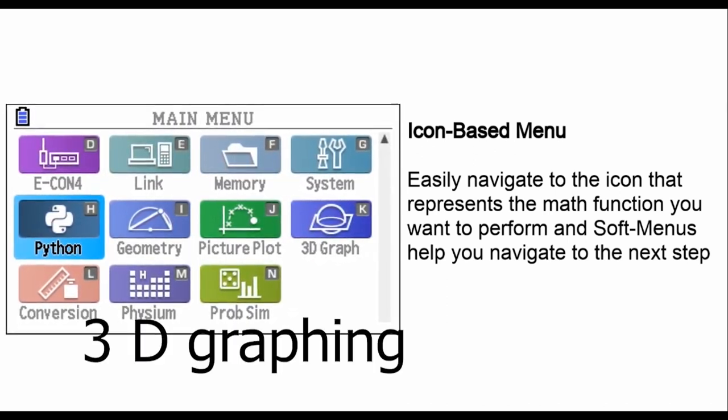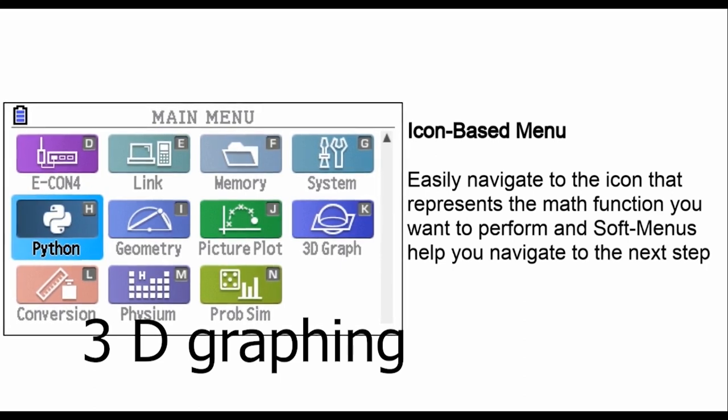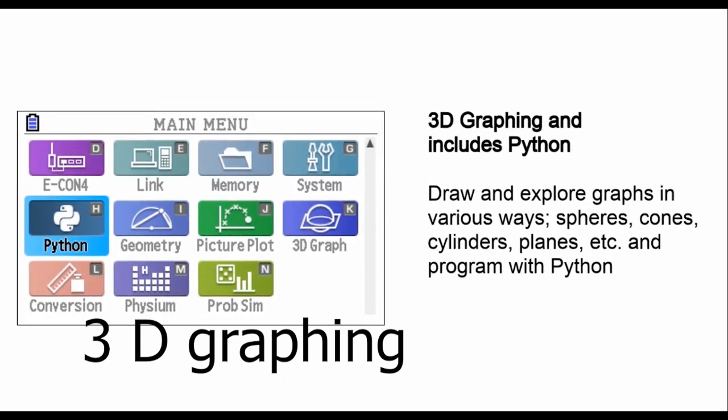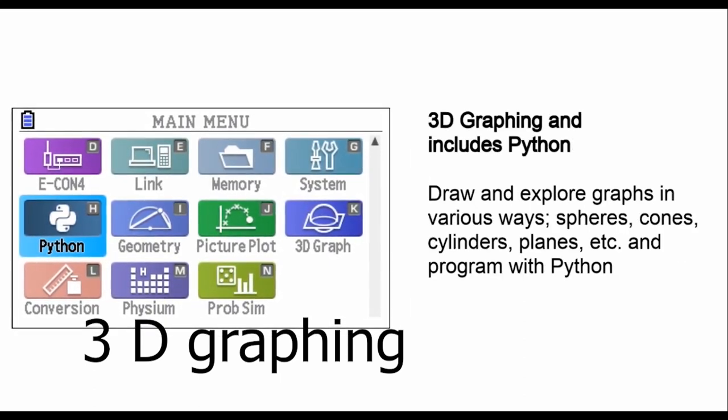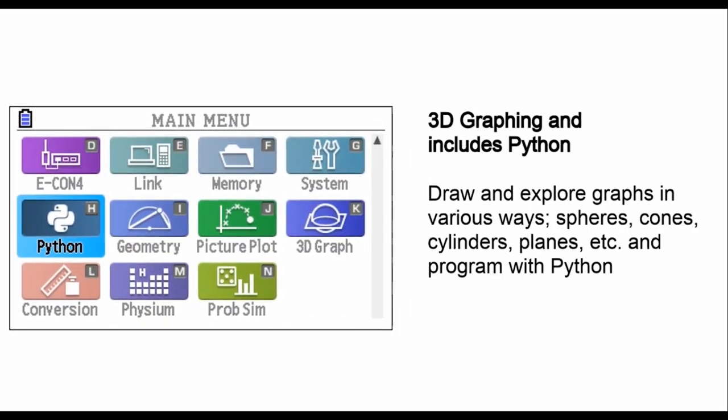Explore the world of 3D graphs effortlessly, visualizing complex data in a whole new dimension.